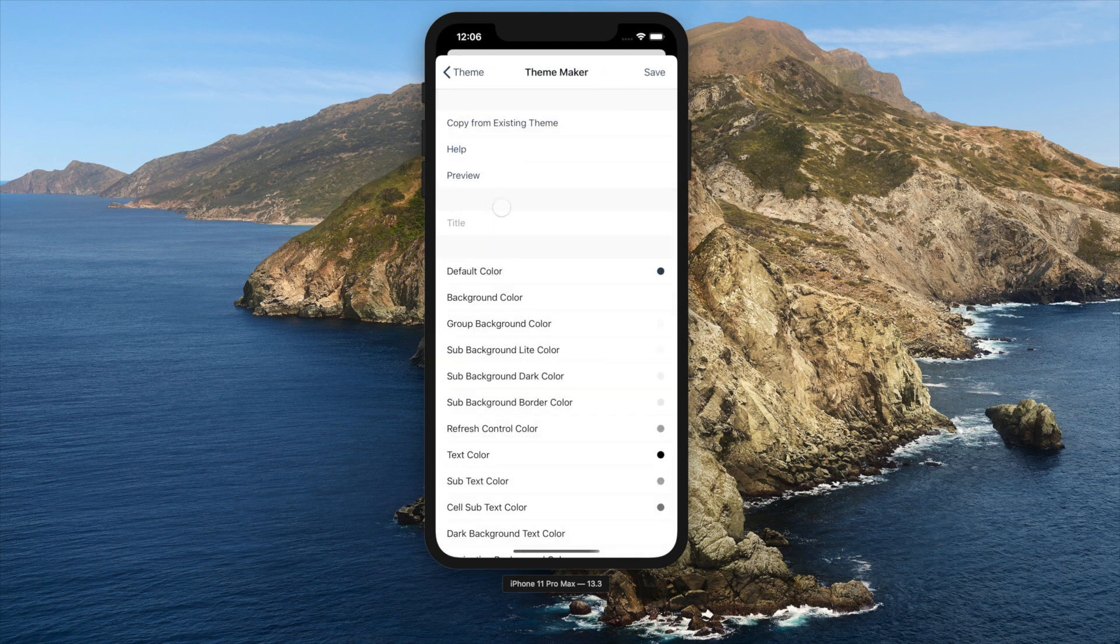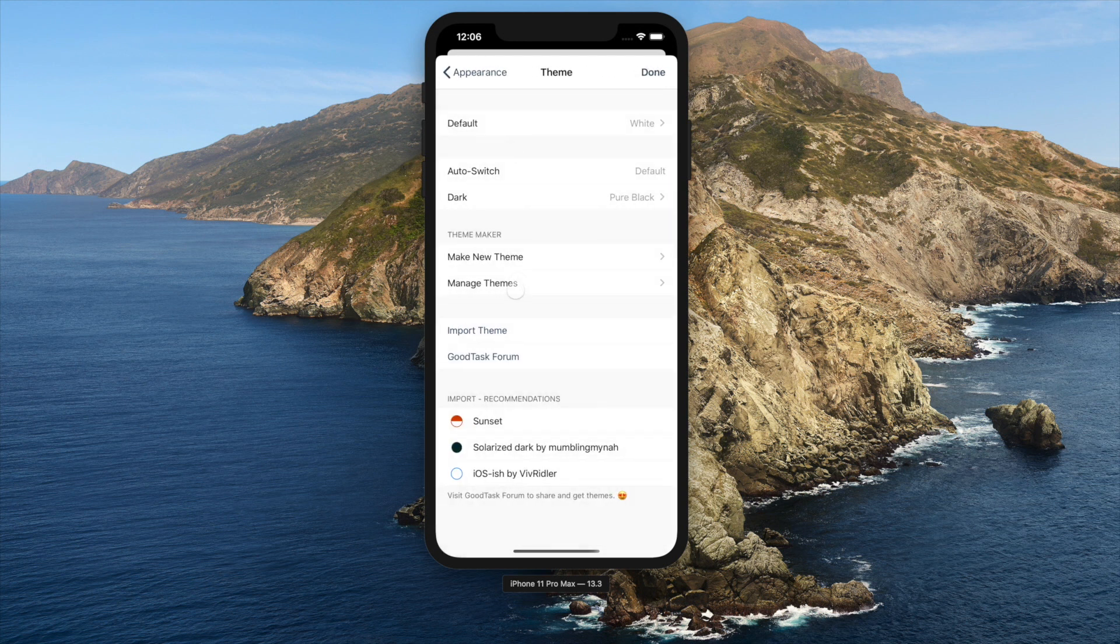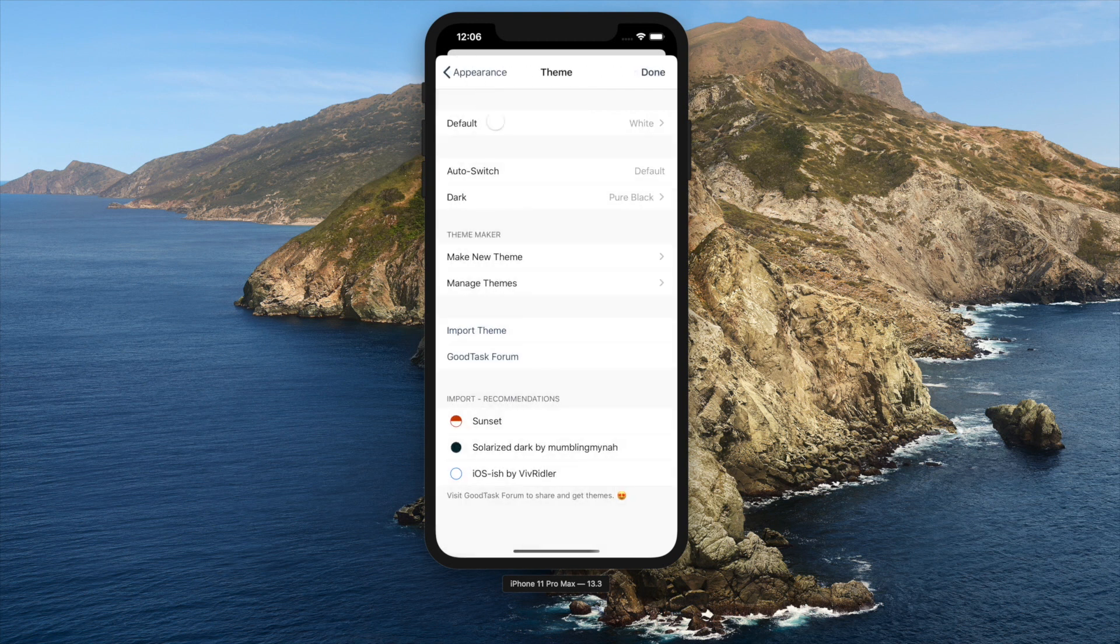If you want to edit a theme you already added, choose Manage Themes and select one and choose Edit.